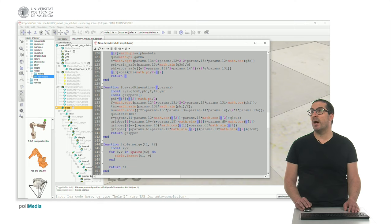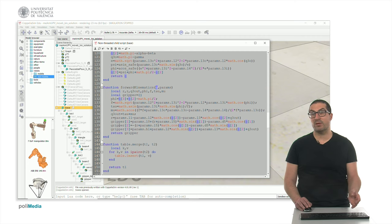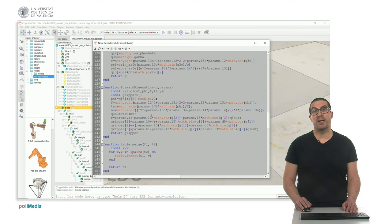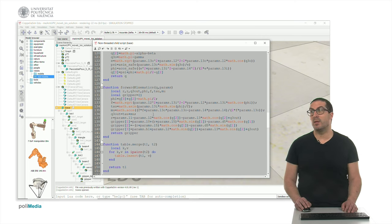And the tip of the gripper. And these maths are explained in the document that I include in the video description.